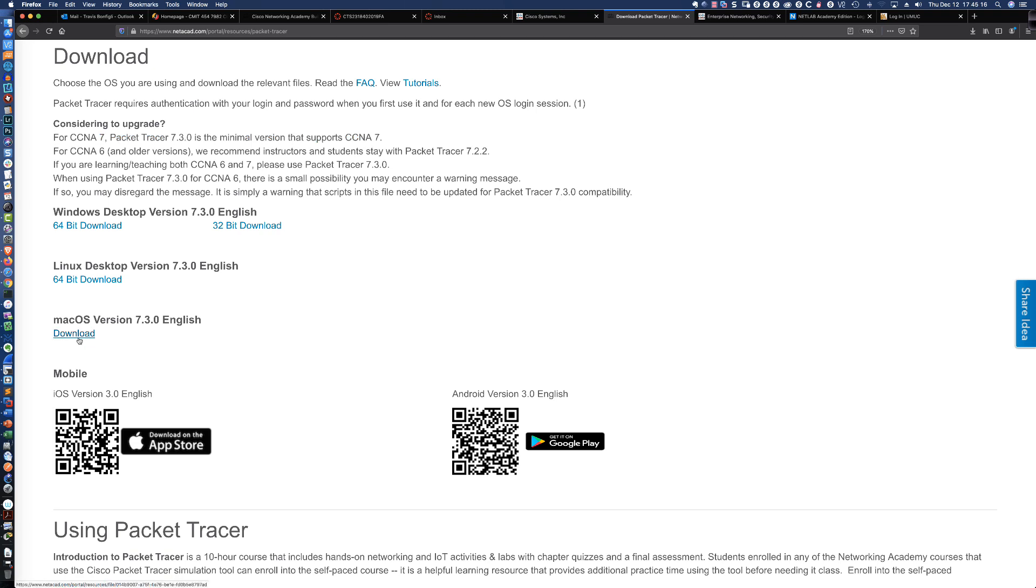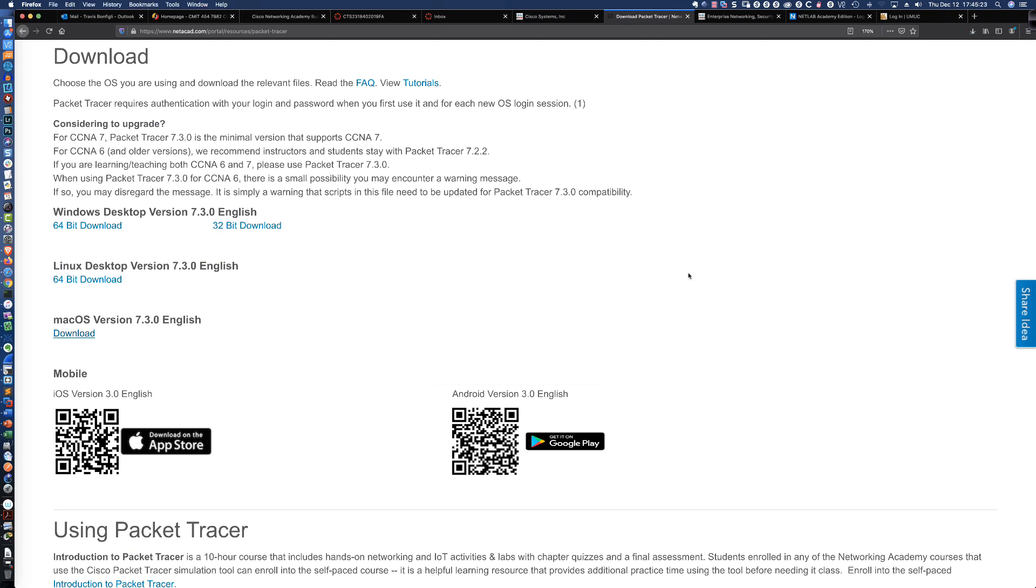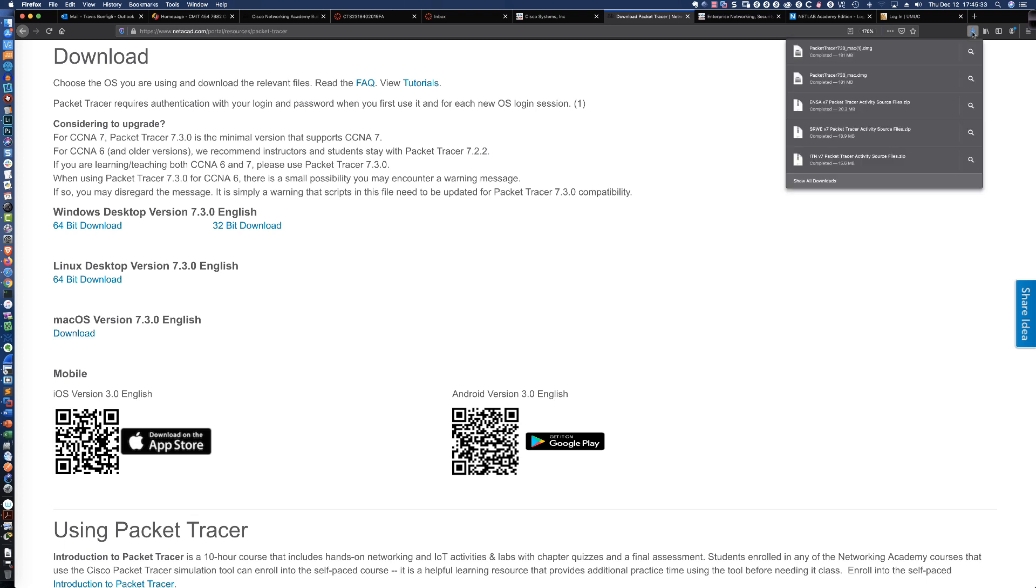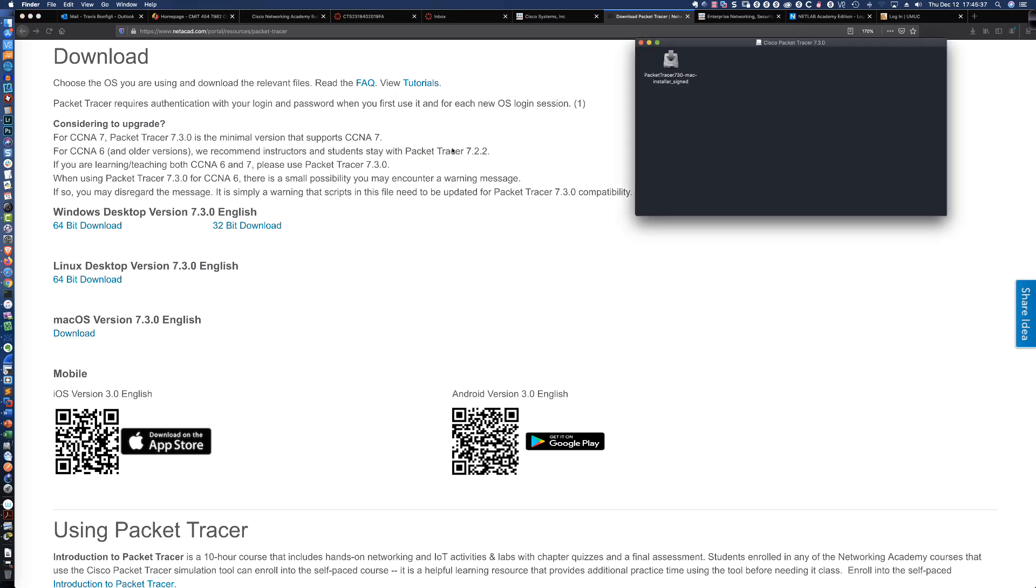I'm on a Mac. So let's download the Mac OS version 7.3.0. I'm going to go ahead and click Save File. You can see here in Firefox, it's going to show me the download status. As soon as that download completes, I'm going to go ahead and click here. We're all done and we're going to open up that DMG file.